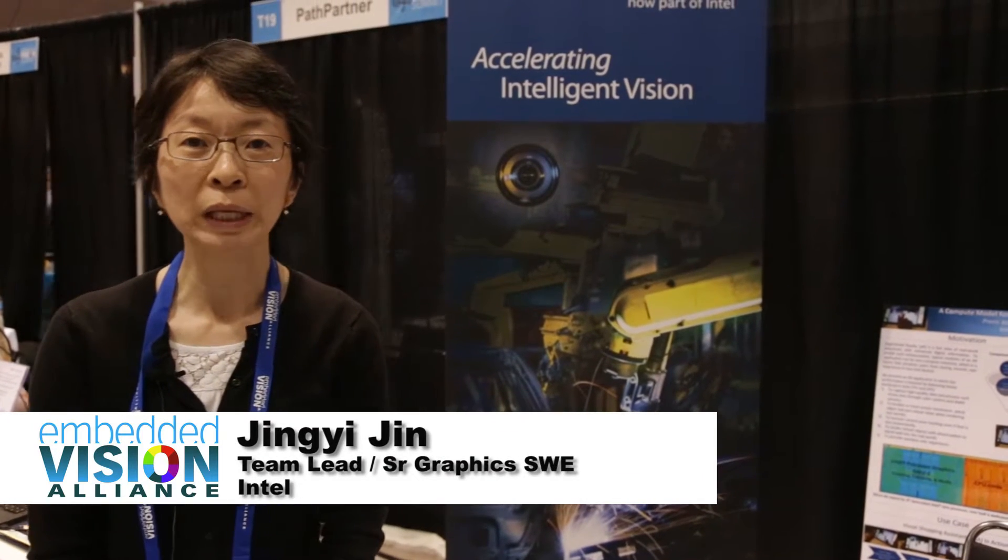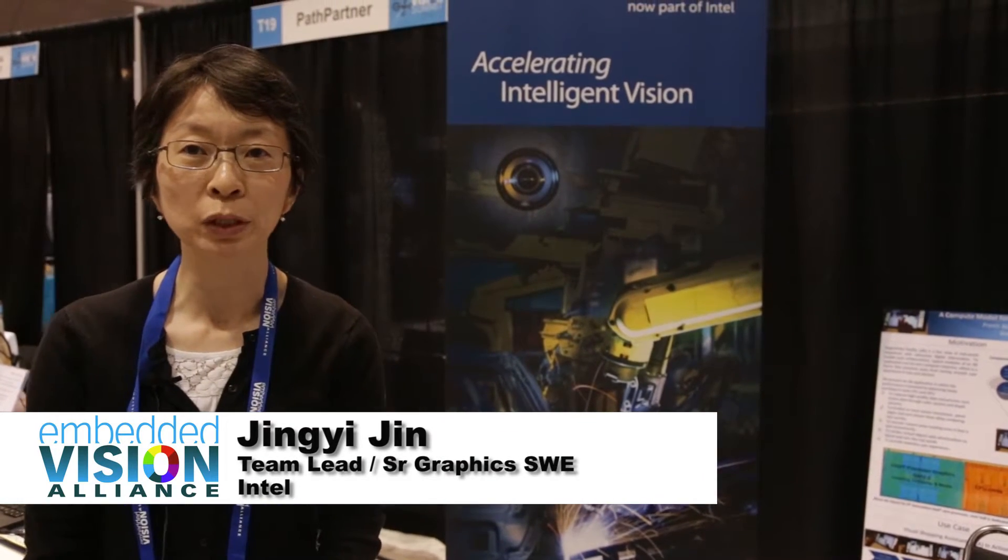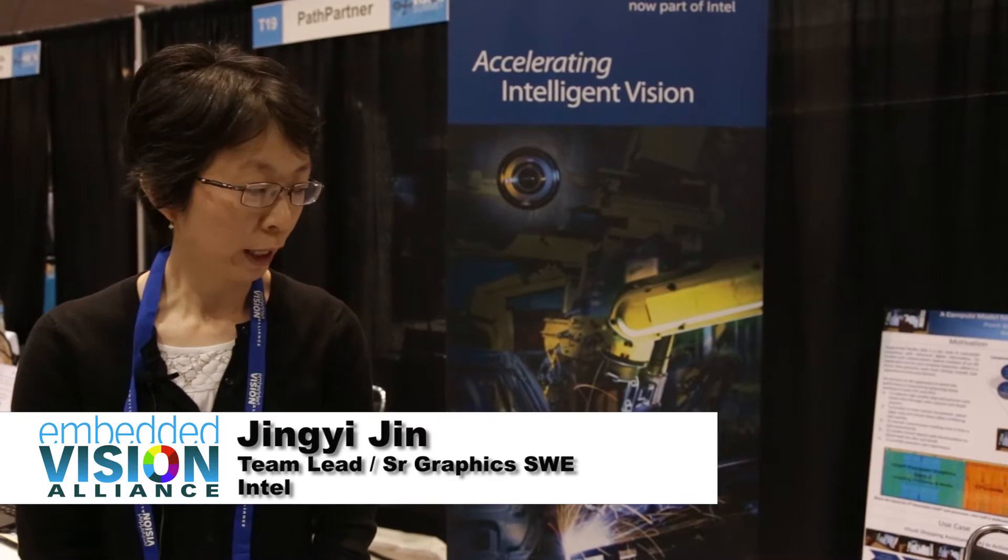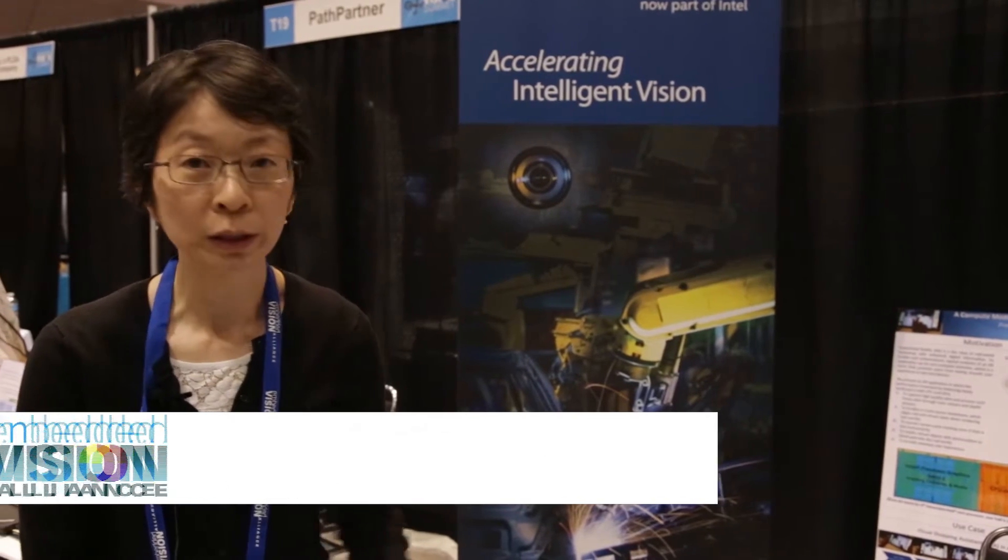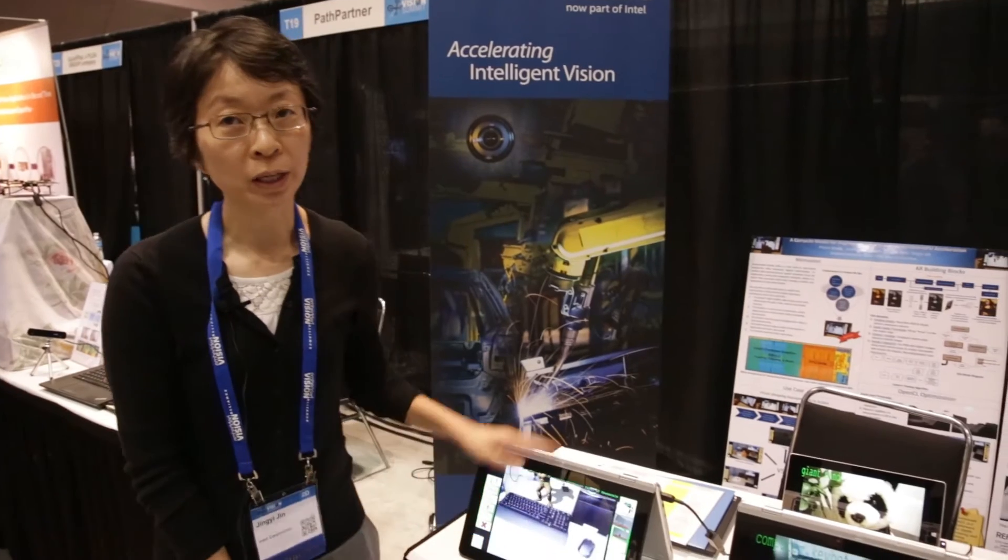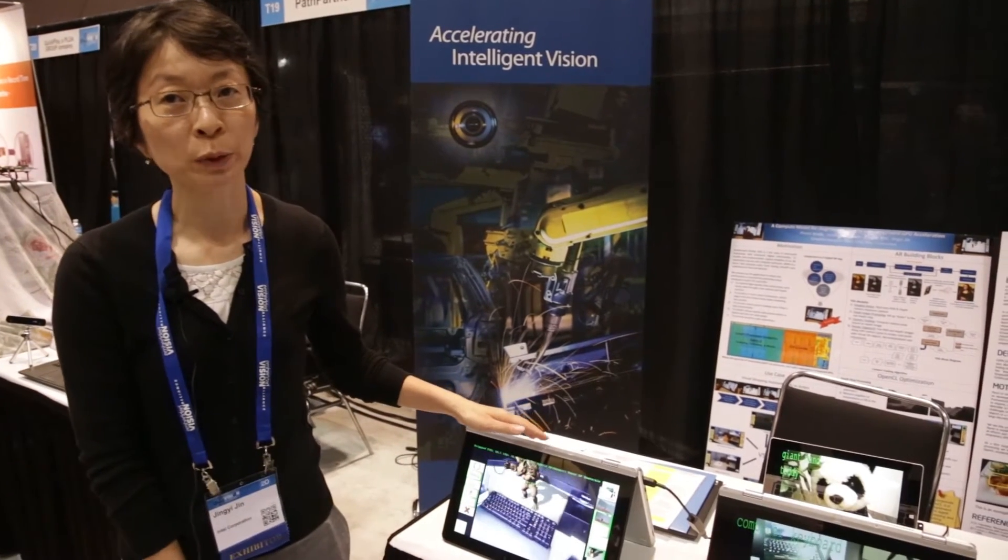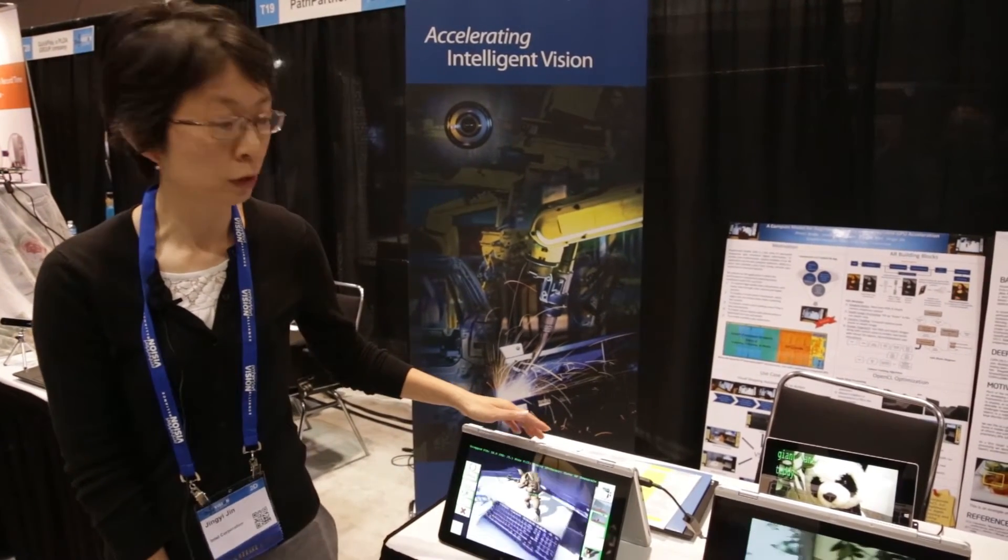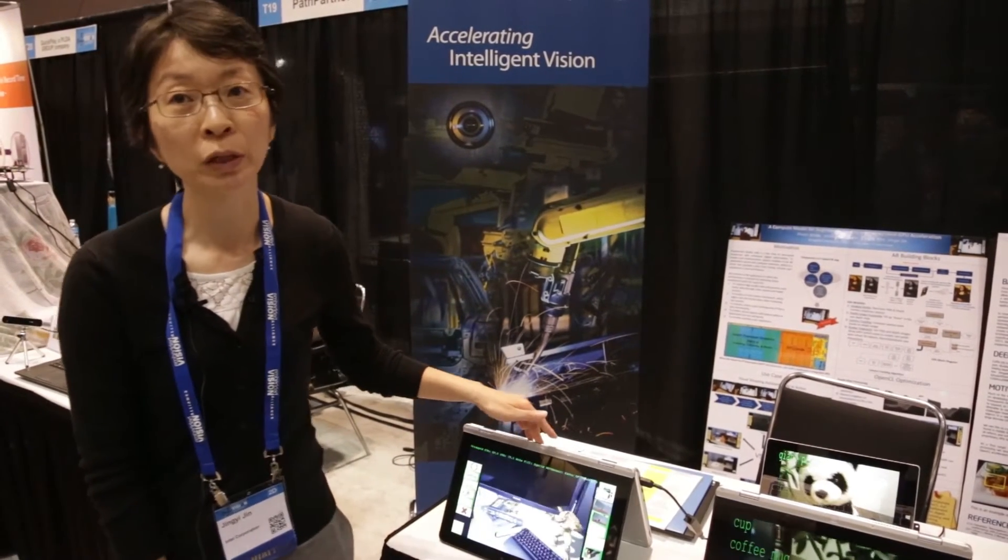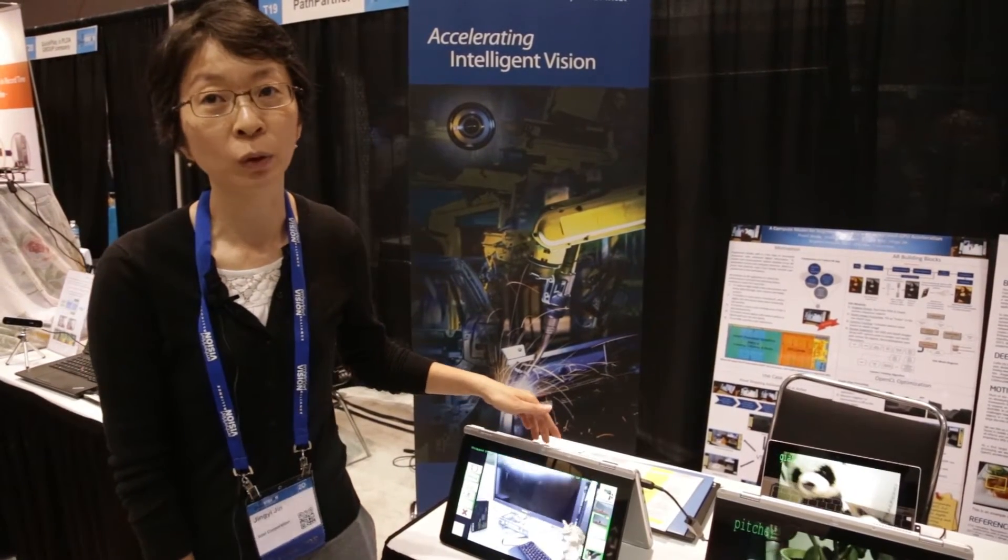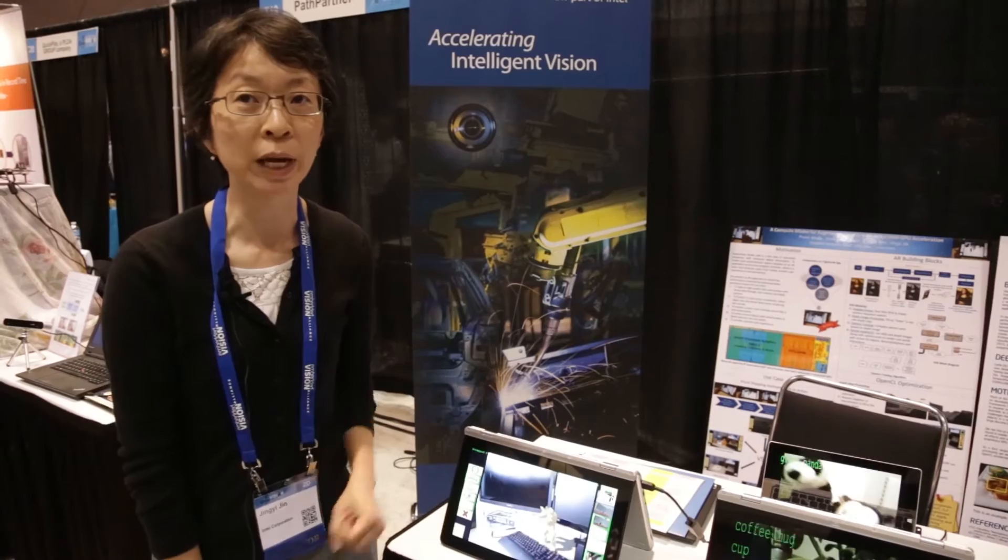Hi, my name is Jin Yi Jin. I'm from Intel VPG Group and here I demonstrate the application of Intel graphics, HD or Iris Pro graphics, used to support real-time CNN or augmented reality applications.